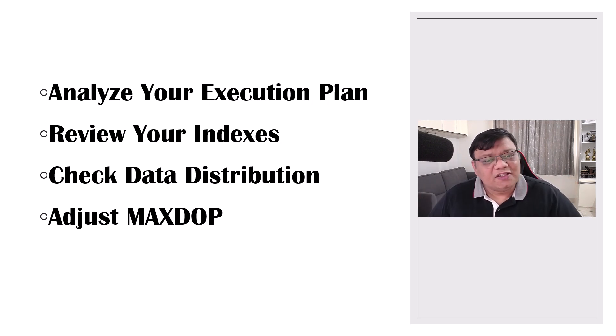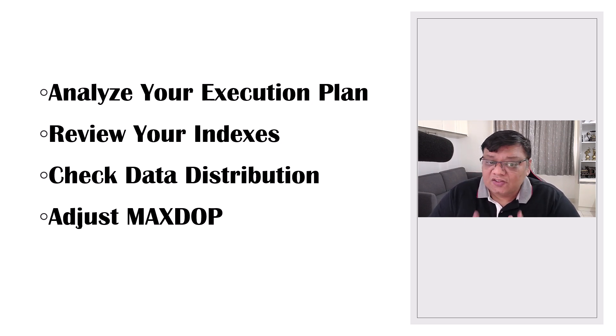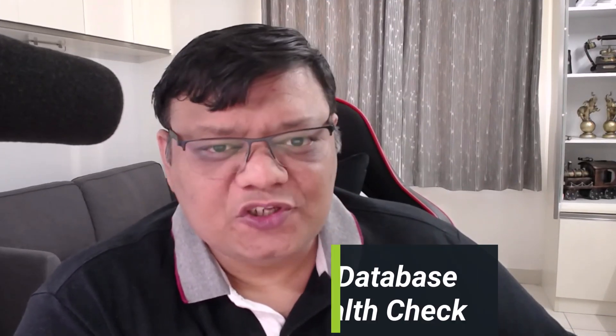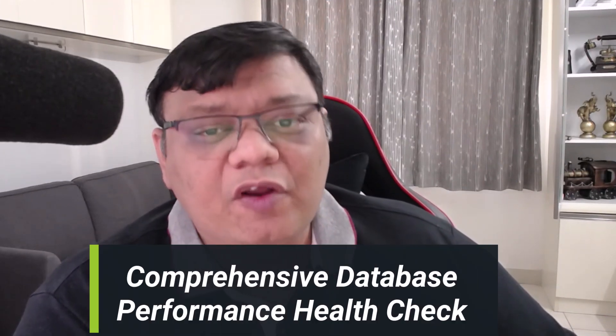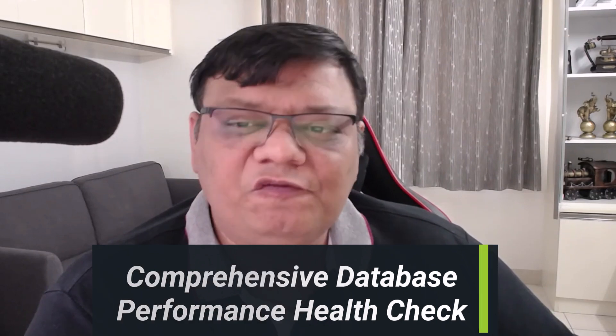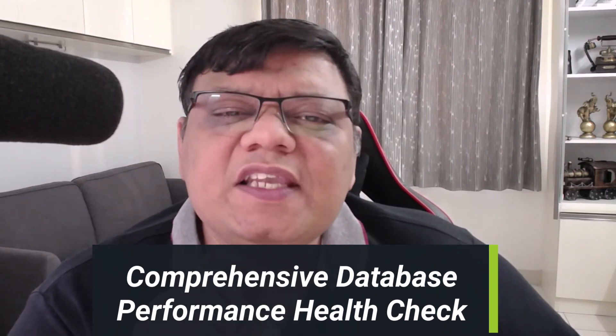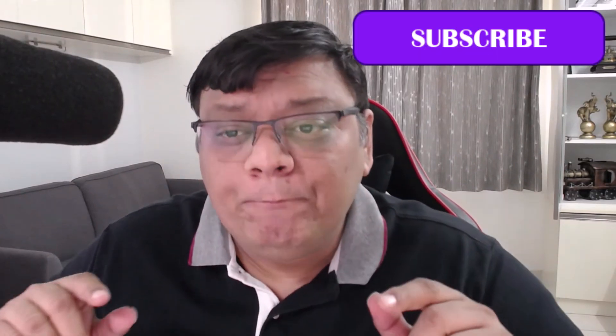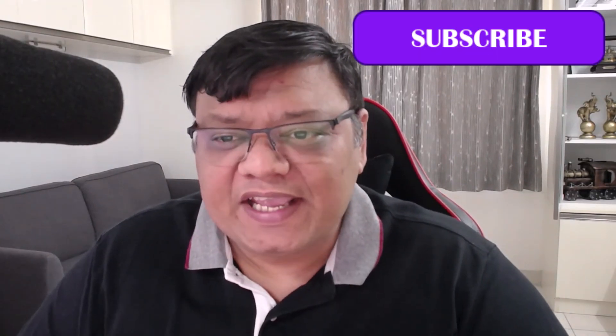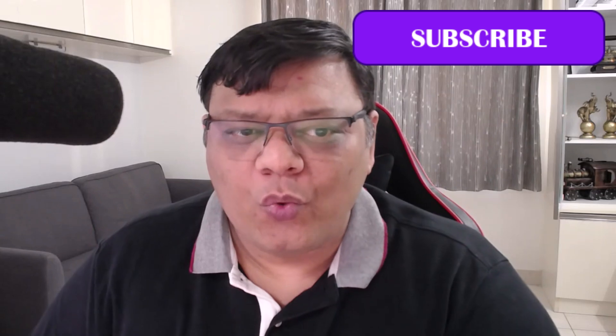Alright, that's a wrap for today's episode. Uneven workload distribution is a fascinating aspect of SQL Server's parallel processing and understanding it can give you a big advantage when tuning your queries.